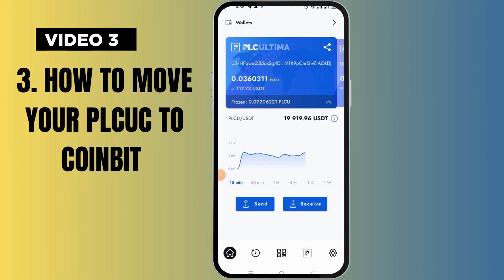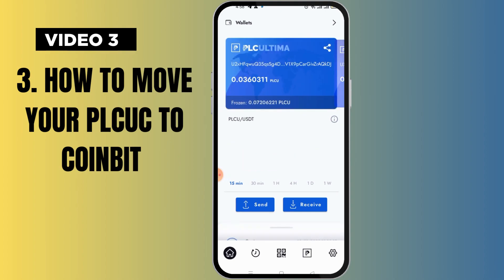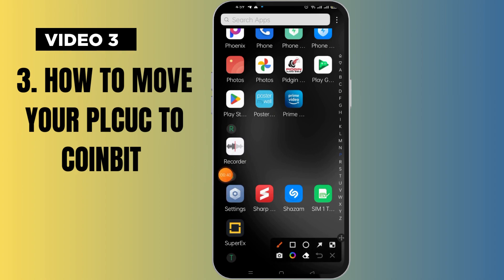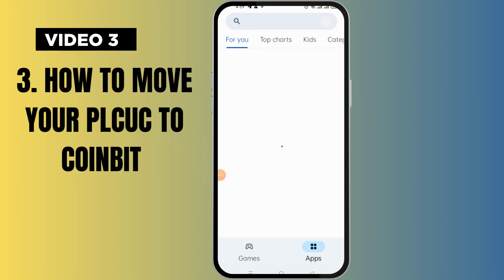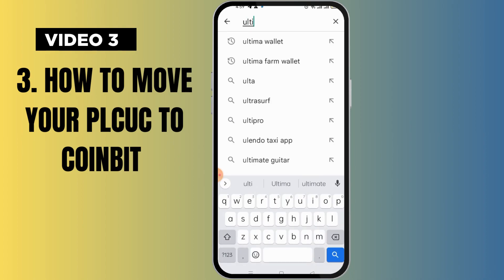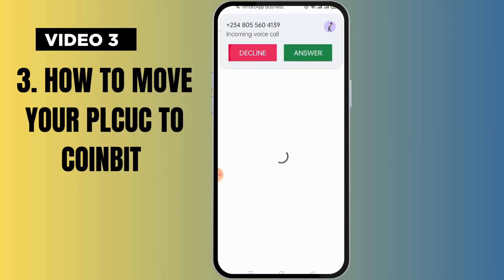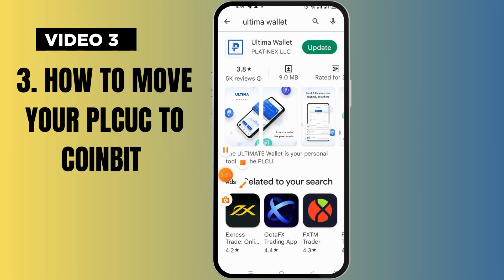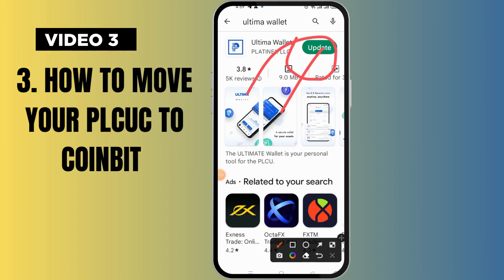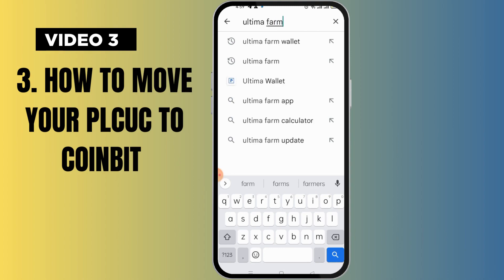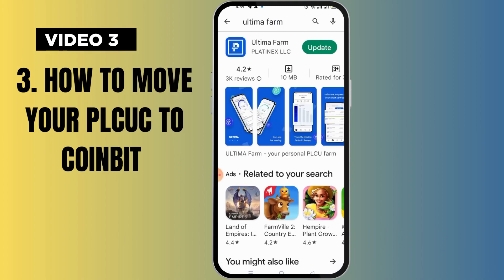Now that you've opened your wallet, look at it — when you see a wallet like this, it is not updated. So what you want to do is go to the Play Store. Come over to your Play Store, click on it, and search for 'Ultimate Wallet and Farm.' Click on the Ultimate Wallet and update the app, then search for the Farm and update that too.